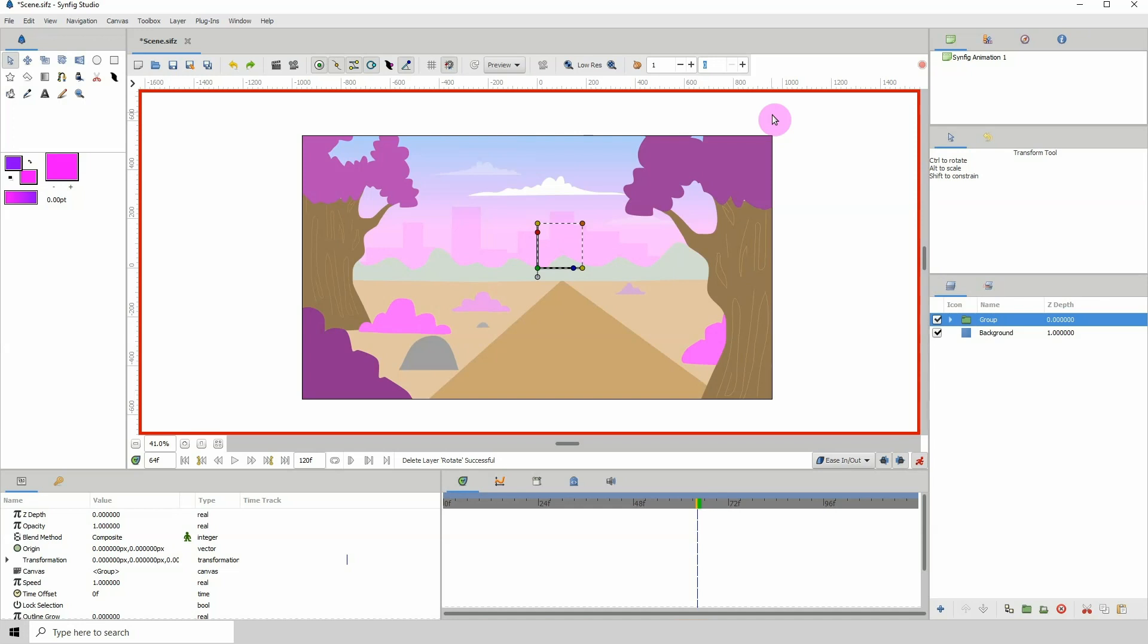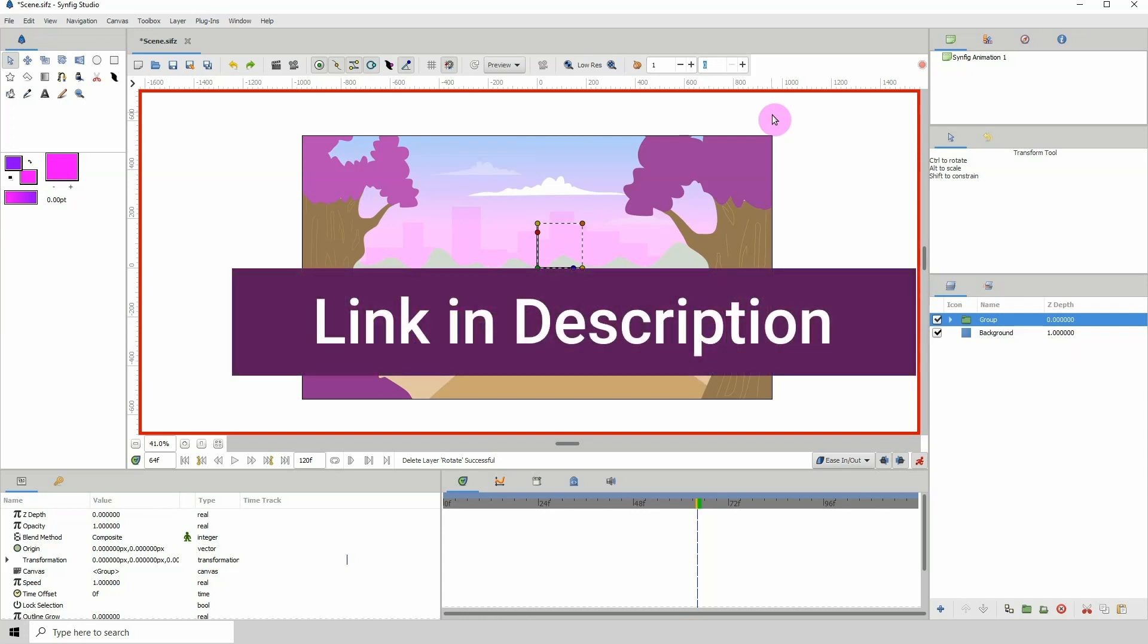There is documentation on how you can set up a multi-plane camera, but it's a long process and a bit too complicated. As an animator, you might just want to do simple movements like pan, tilt, zoom, and all that. For that, I recommend using the transform tools. You can check out the documentation for the multi-plane camera on Synfig's website.